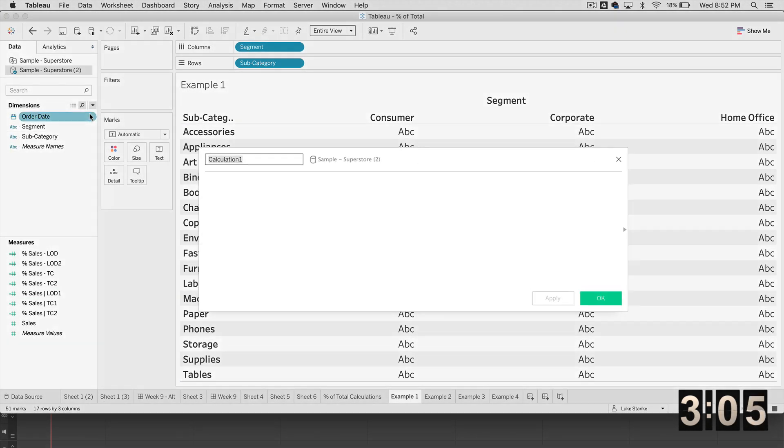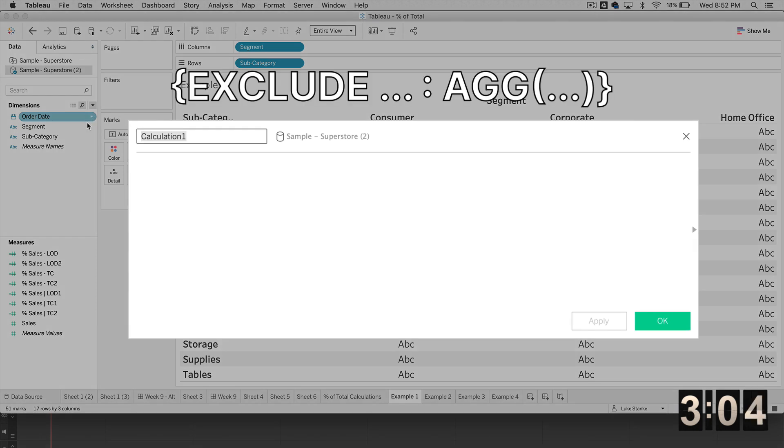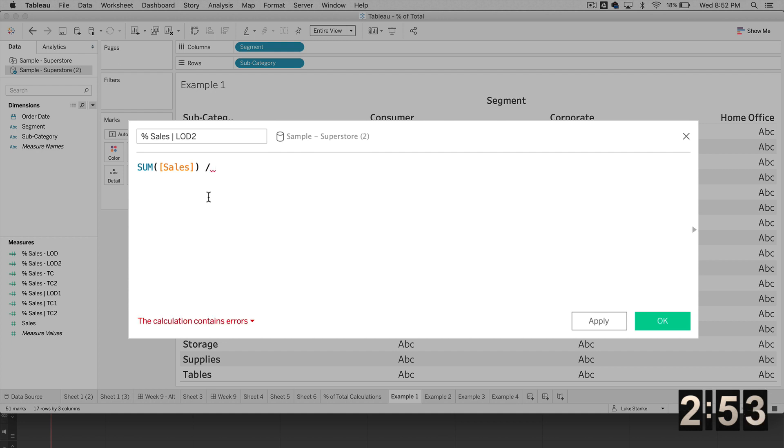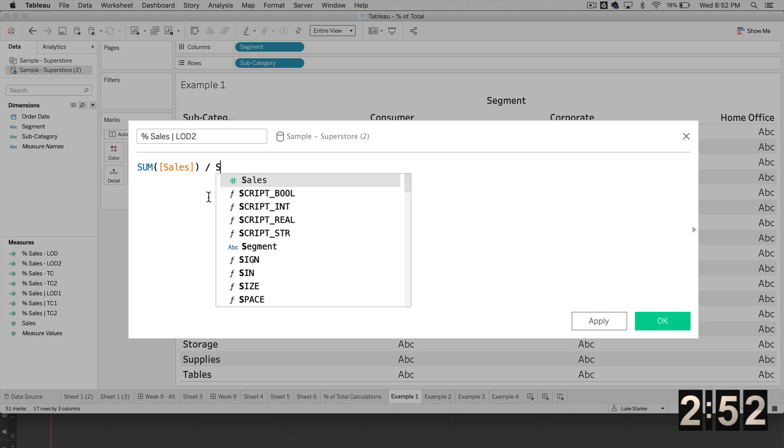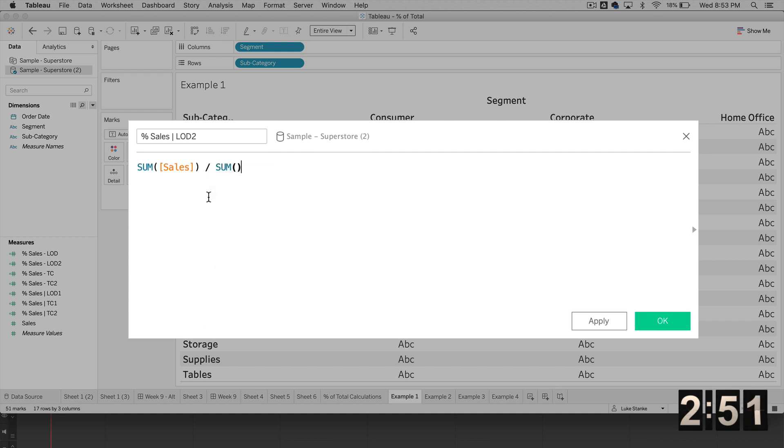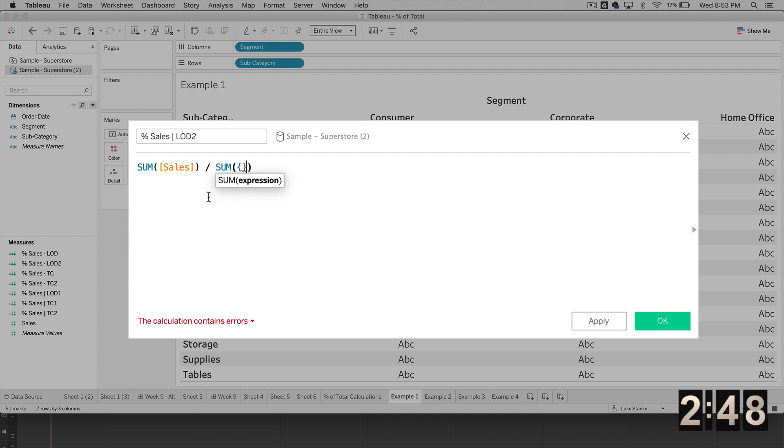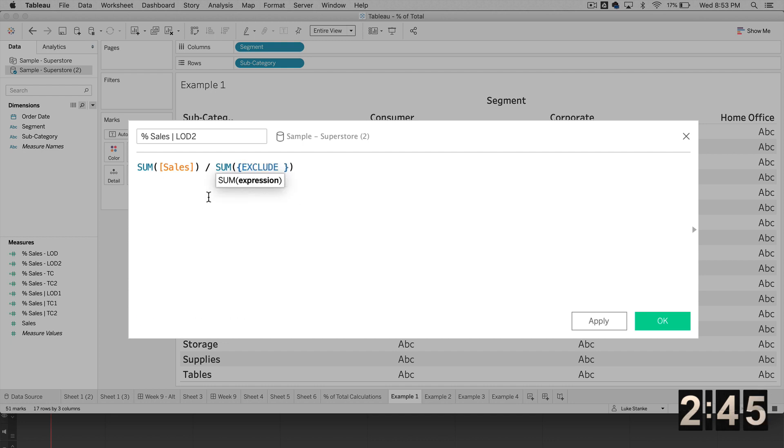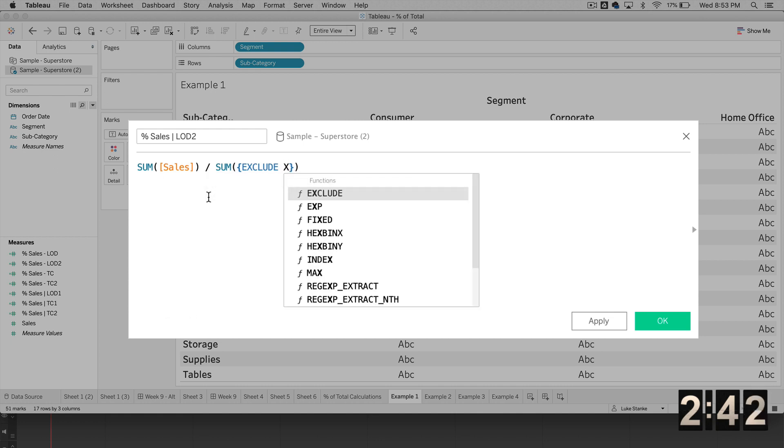The fourth way, I'm just going to build another calculated field. I'm going to call it once again, percent of sales. And we're going to call this LOD number two. We're just going to paste in SUM of sales and divide. And this time, we already know that we're going to need a SUM calculation. And we're going to use curly braces. But this time, we're going to use EXCLUDE. And what we're going to exclude is segment.